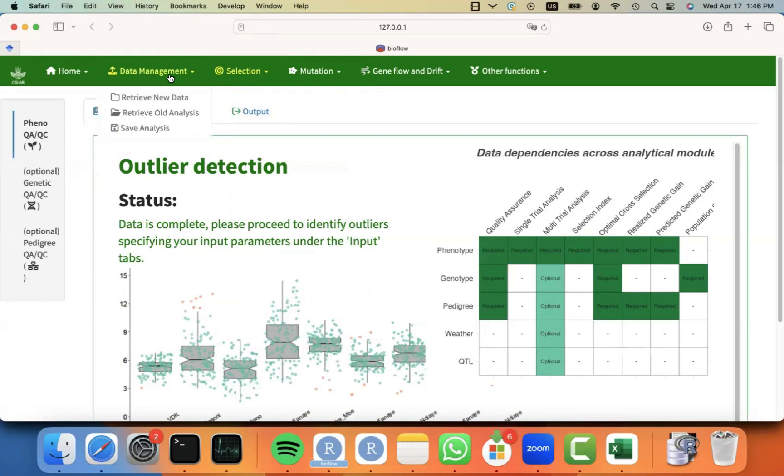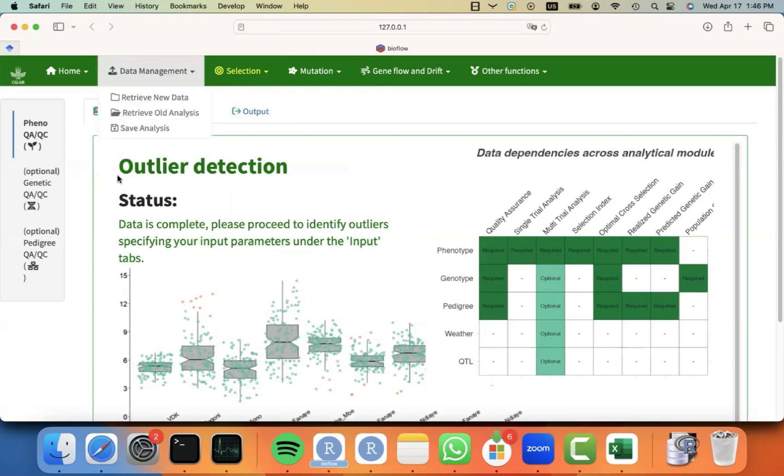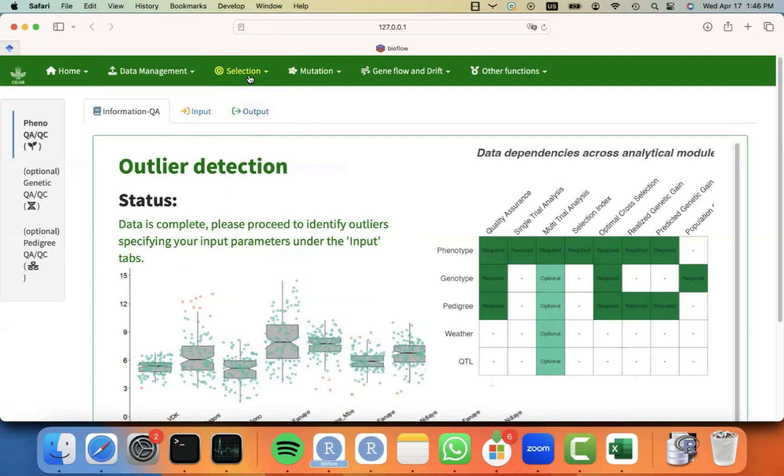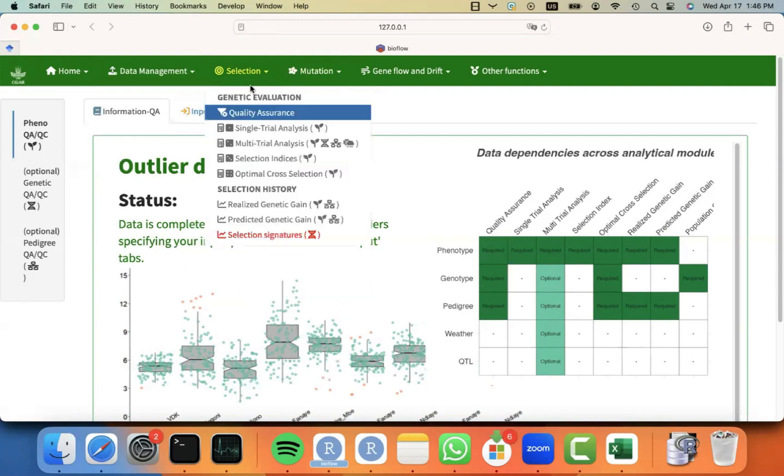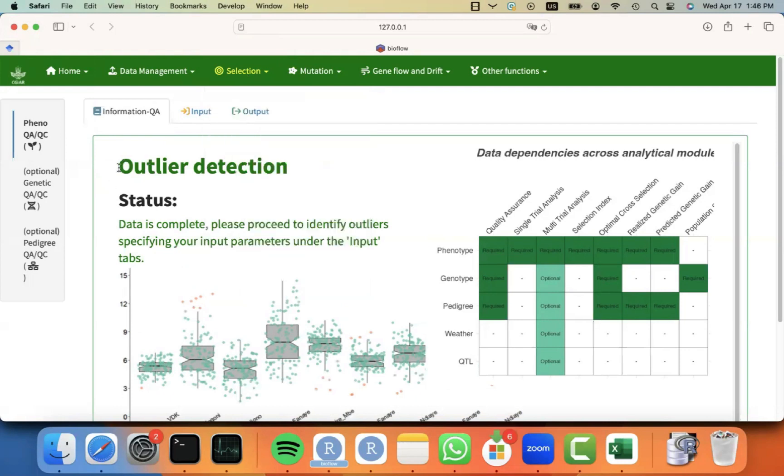Here, I just wanted to show you how to save and retrieve all the analysis. You can do this at any point during the workflow. Maybe you finalize the single trial analysis and QA, but now you have to leave when you go again.